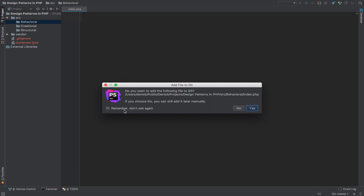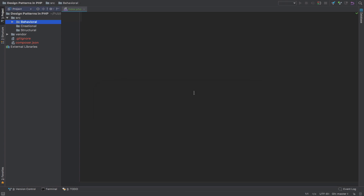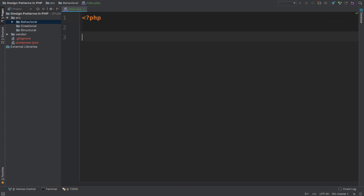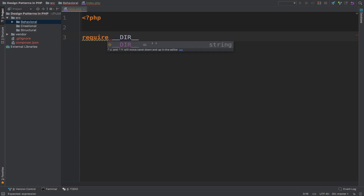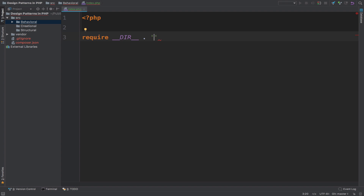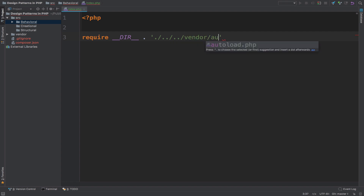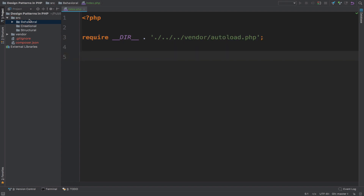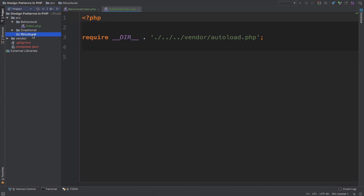Inside that file, we require autoload. This is a PHP file — require, and then the path will be dot-slash dot-dot-slash dot-dot-slash vendor, then autoload.php. I will copy this index.php file and do the same for creational and structural. This is everything required to set up the project.